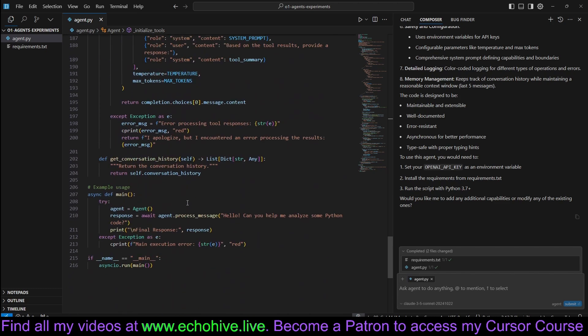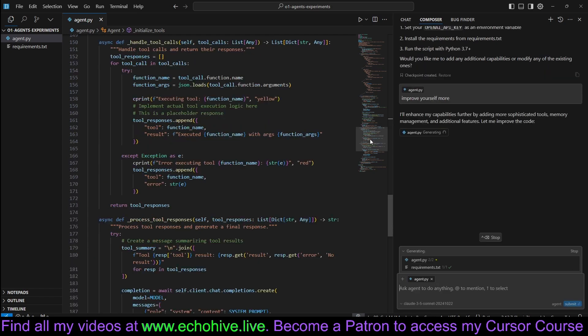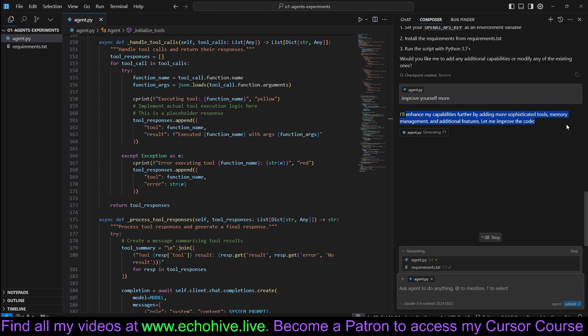Let's see if it hasn't actually created any of the functions though. Let's go ahead and say improve yourself further, more. It says I'll enhance my capabilities further by adding more sophisticated tools, memory management, and additional features.